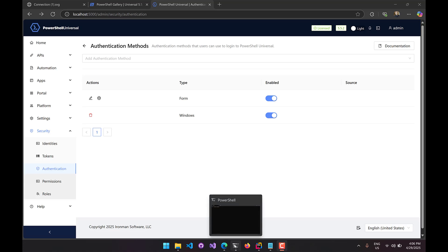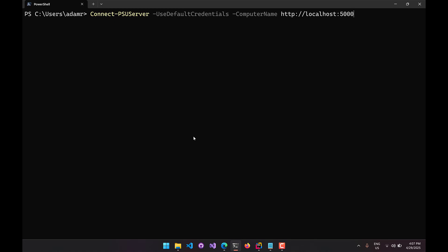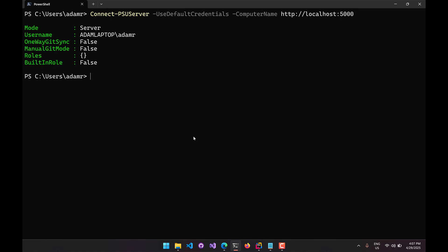Now I'm going to call Connect-PSUServer with -UseDefaultCredentials and specify the computer name parameter. UseDefaultCredentials will provide those user credentials to the PowerShell Universal server where I will then log in. You'll see that I'm now logged into PowerShell Universal, but this is a little different than previous logins. Because I haven't configured any authorization for this user, while I can authenticate, I don't have any roles and I don't have a built-in role — my roles list is empty and built-in role is false.